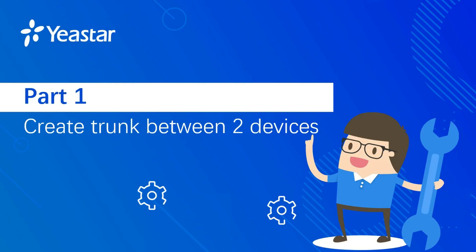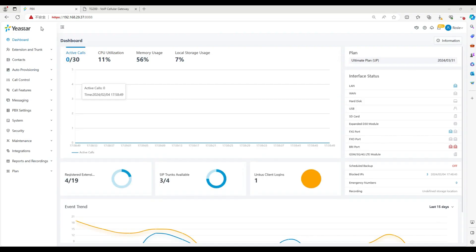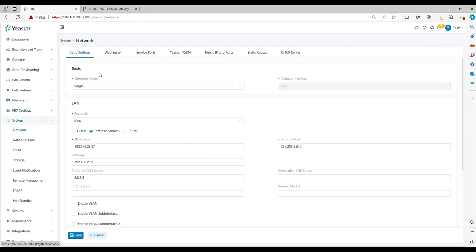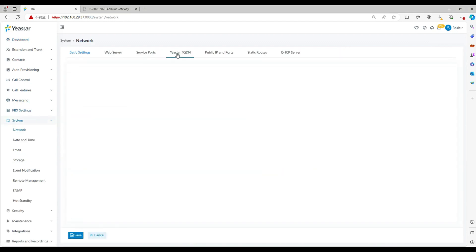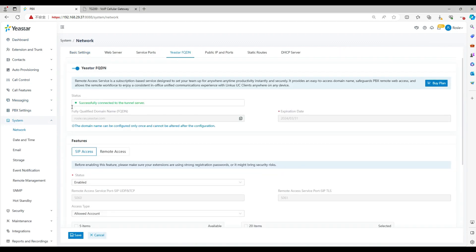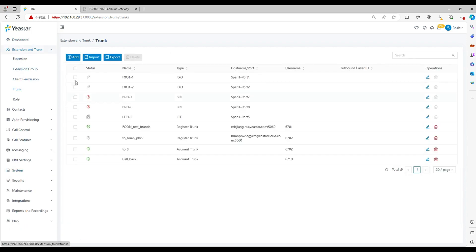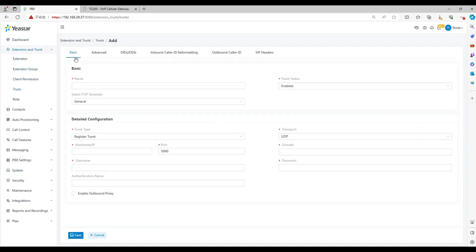Now we start from part one, build SIP trunk between PBX and TG gateway. Look at this PBX web interface. To enable this remote connection, you need to make sure you have subscribed the license for the FQDN. Let's go to extension and trunk.